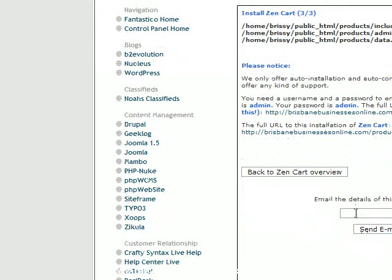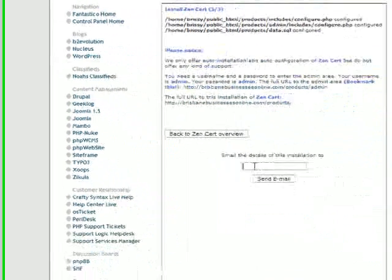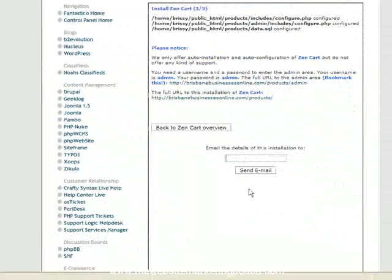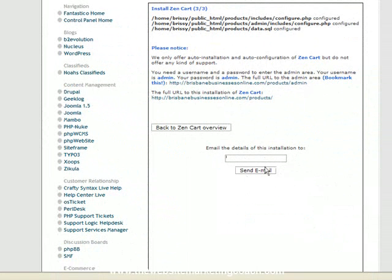I always do this because it gives me a separate record on my email account. I can search for it if I lose passwords or anything else. You don't have to, but it's definitely worthwhile. Enter your email address, click send email, and you're done.